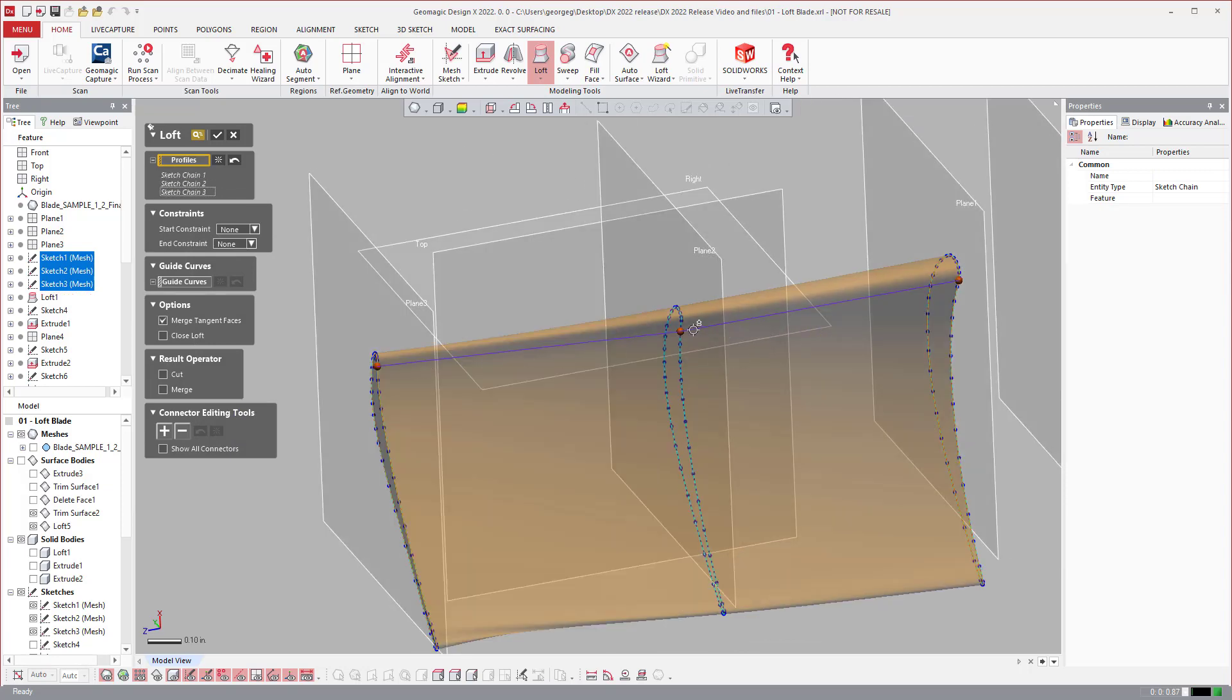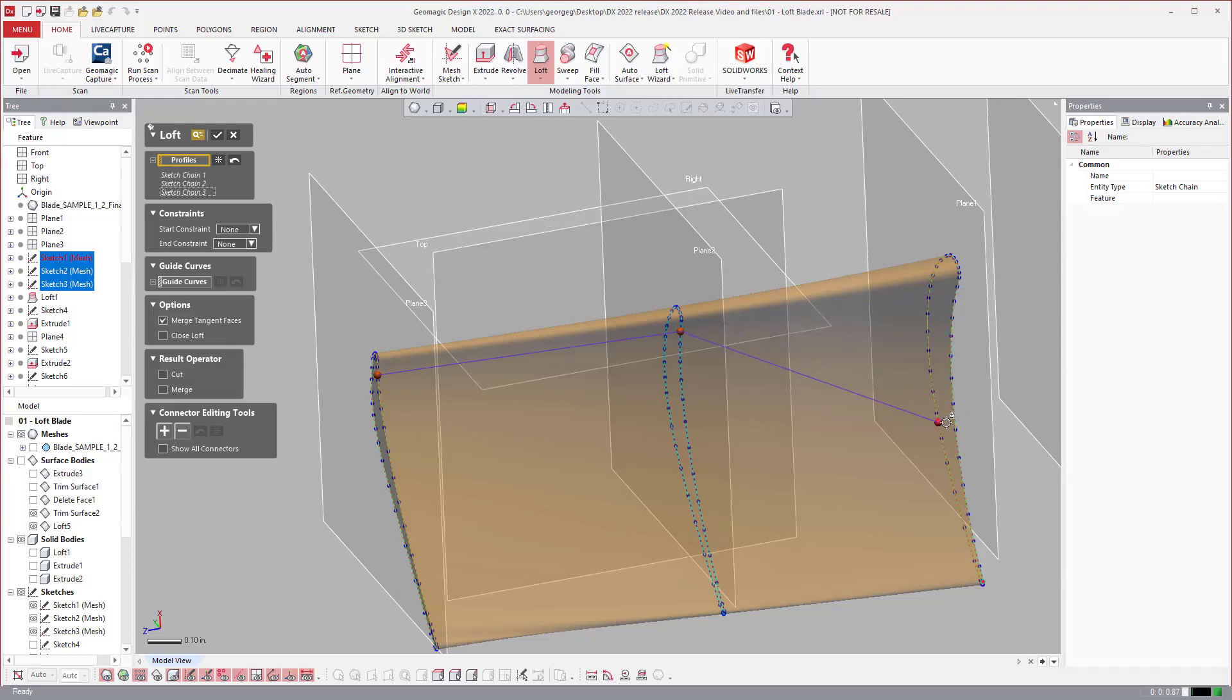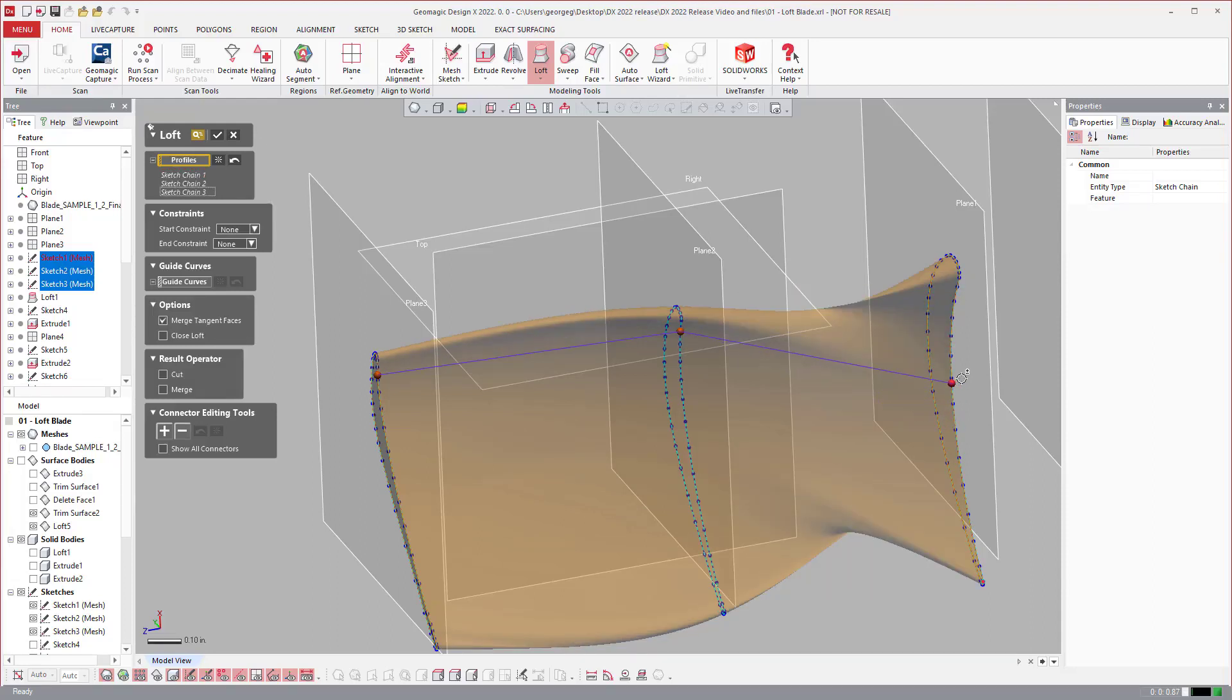You'll notice that when you click, it assigns these little guide balls to where you can assign how the software is going to align the guide curve. Obviously if you pull it over here you're going to stretch it and twist it and so on.